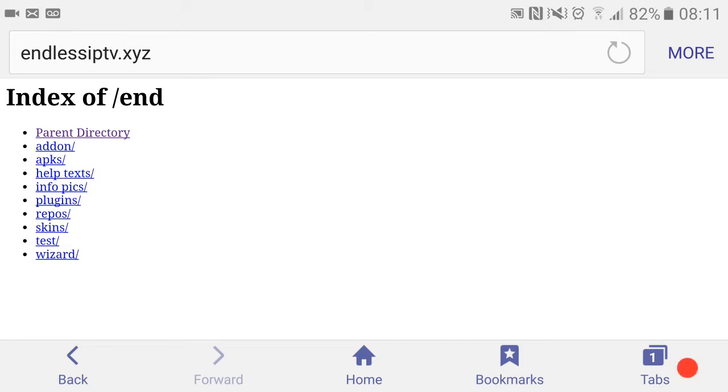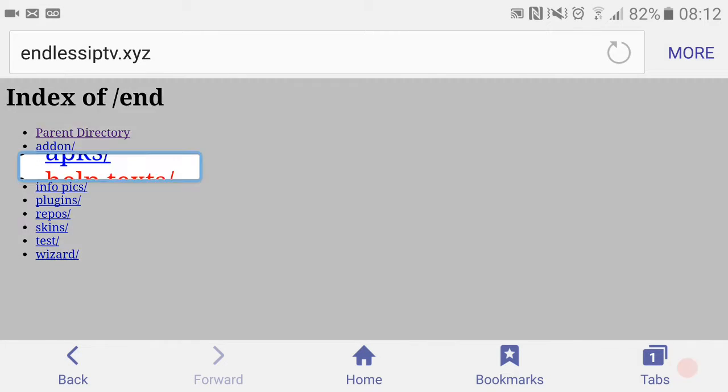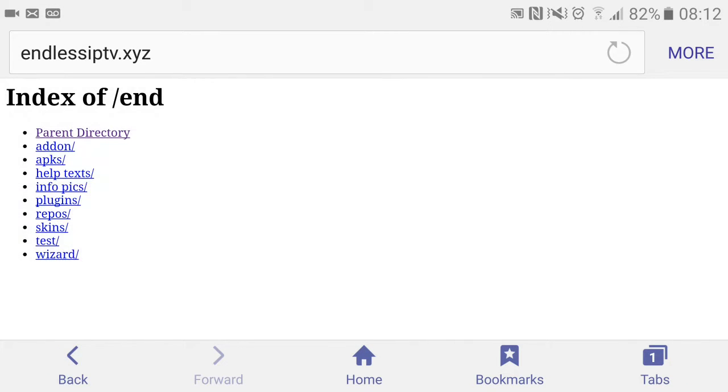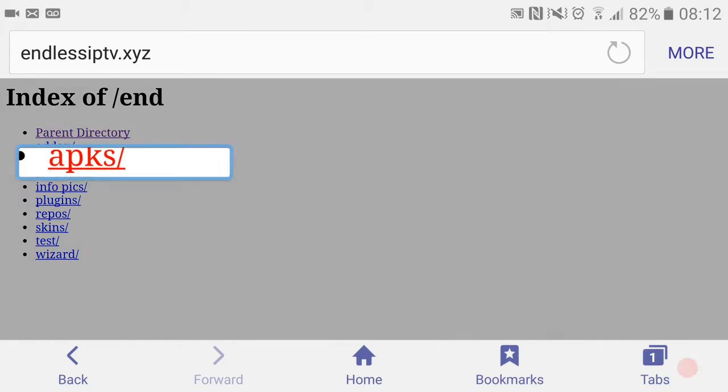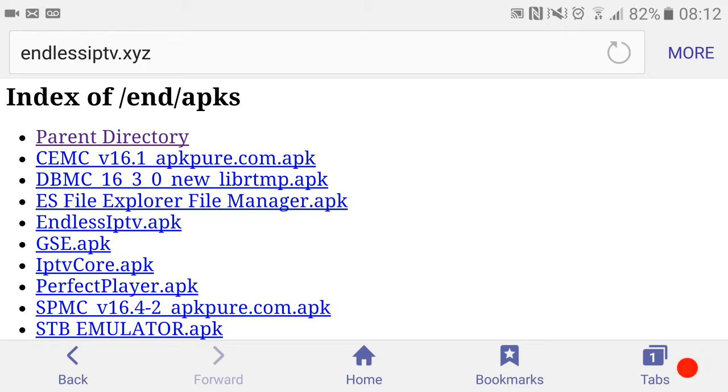You've got many things here. As you can see, the third option down is APKs. Here we have a vast number of APKs that you can download. We've got DBMC, ES File Explorer, and GSC app as well, which is very good if you're on iOS.